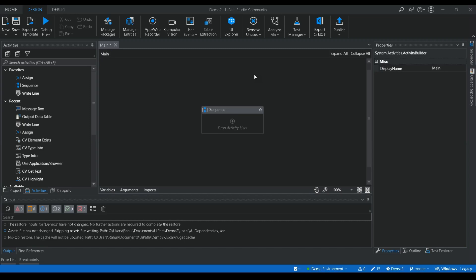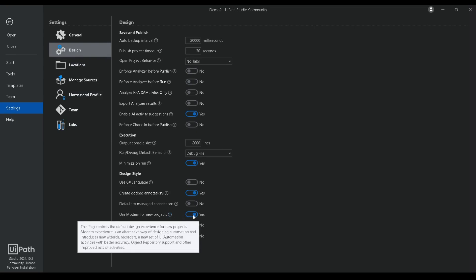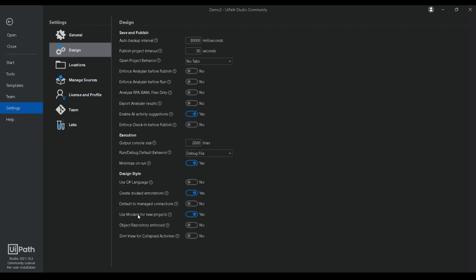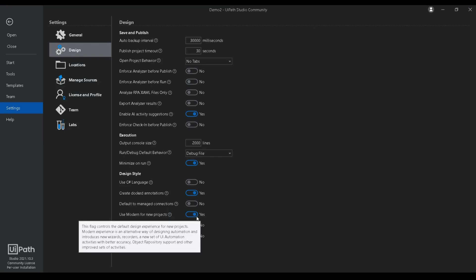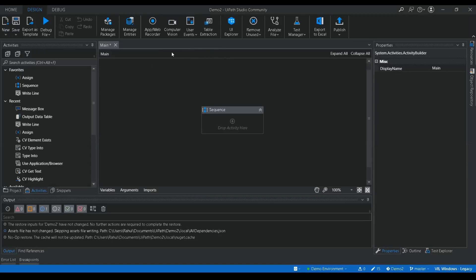If you haven't seen the table extraction feature, go to Home, then Design, and verify whether the 'Use modern for new project' checkbox is enabled. If it is not enabled, you may not be able to see this particular table extraction feature.